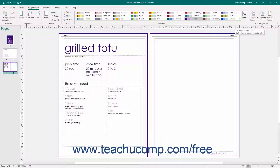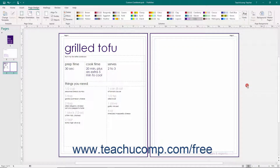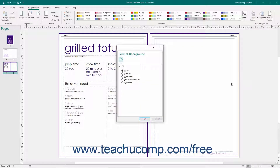If you want to create a custom page background, select the More Backgrounds choice from the drop-down menu that appears when you click the Background button to display the Fill category within the Format Background task pane. You can use this to fill the background of the page with a custom design.